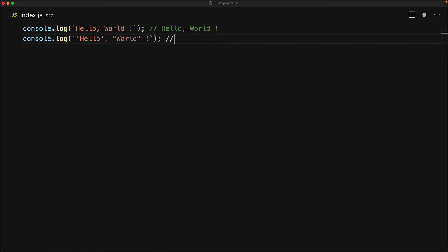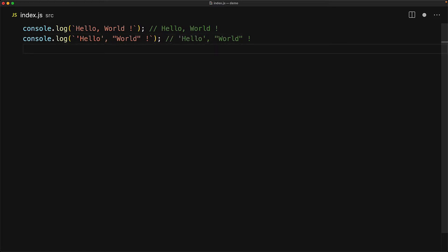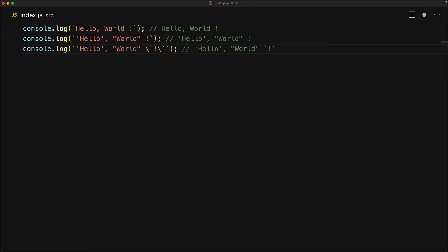When you are using backticks to create simple strings, it's also conventional to call these as template strings. Now of course, because these are delimited by backticks, we can actually use single quotes and double quotes inside of them without the need to escape them with a backslash. But as you would expect, if you wanted to use a backtick inside of a backtick, you have to escape it with a backslash as we are doing in this final example.